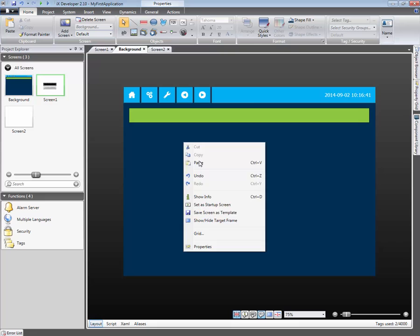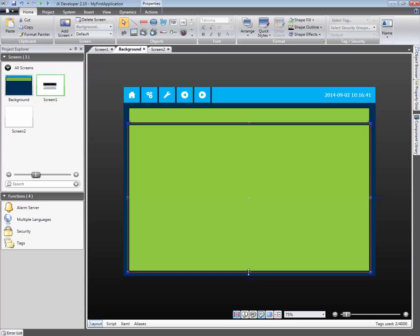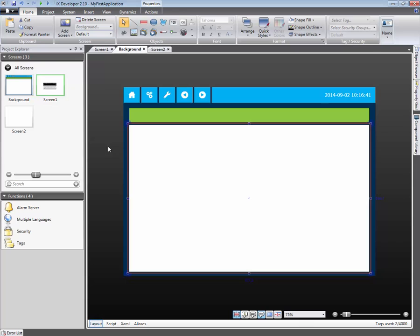Copy the rectangle by right-clicking and selecting Copy. Right-click again and select Paste. The copied rectangle's size is adjusted and the fill color is changed to white.